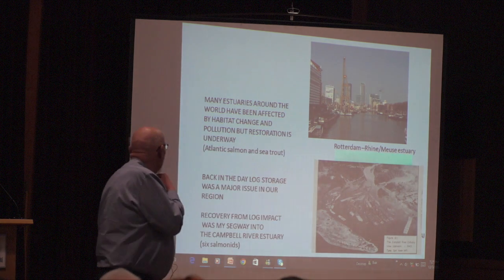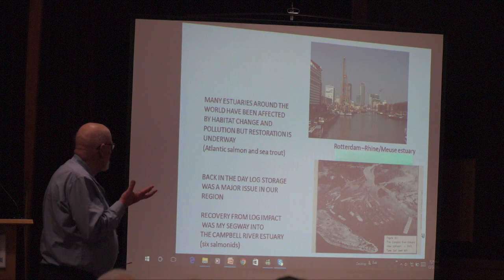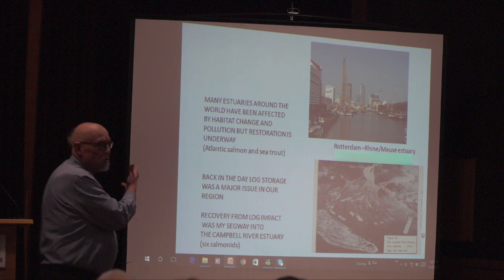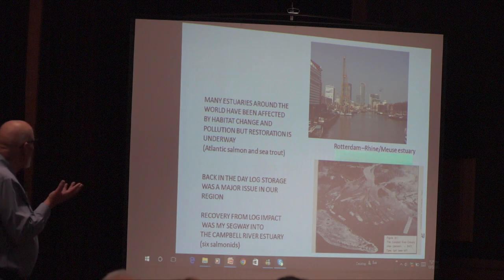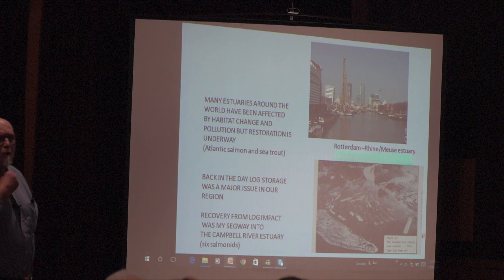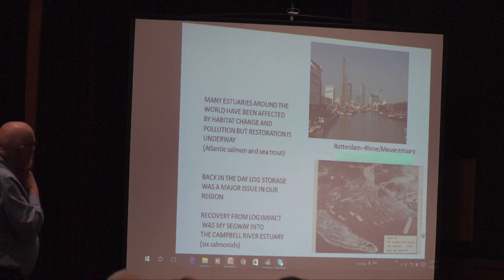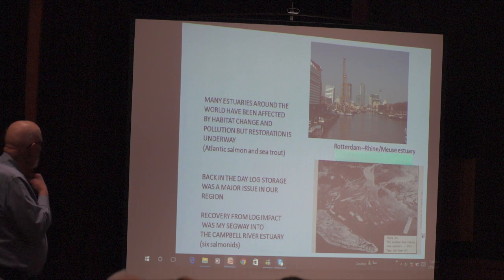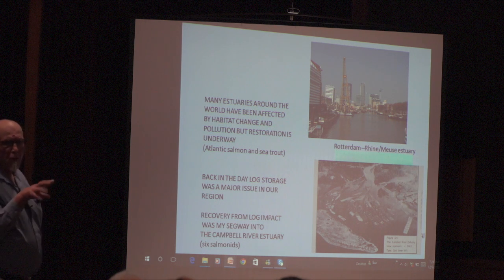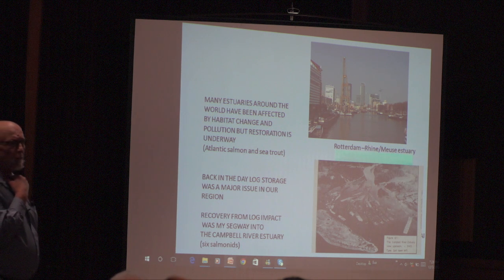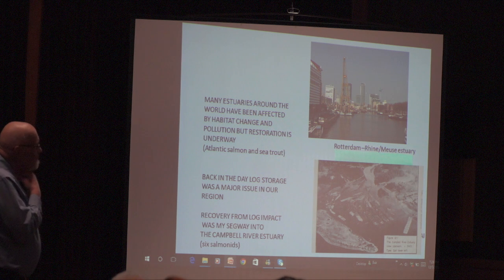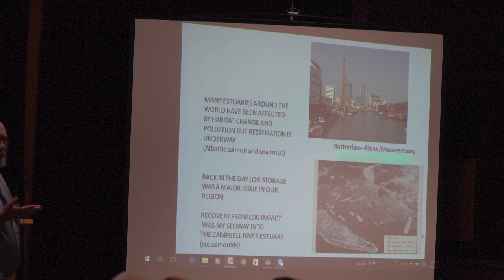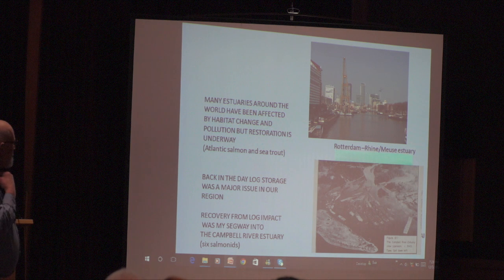Coming to the Campbell estuary in comparison to some major estuaries around the world — restoration is happening in many places. The top one is in Rockerdown, the huge Brian Hughes estuary, where they're trying to restore water quality for Atlantic salmon and sea trout, the major salmon species in that part of Europe. Those canals are terribly polluted — water flow problems, and watersheds pretty well messed up with agricultural activities. But there are efforts underway to restore them.